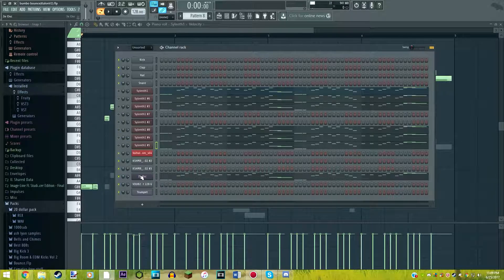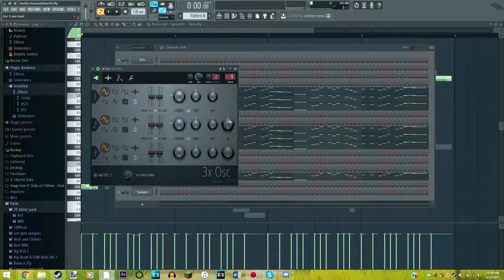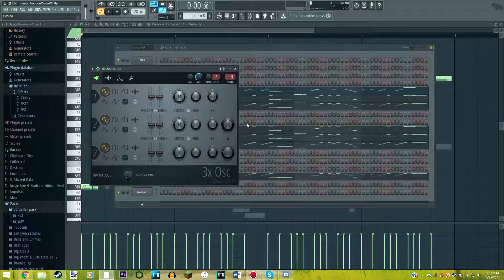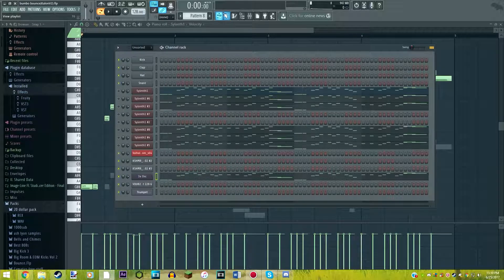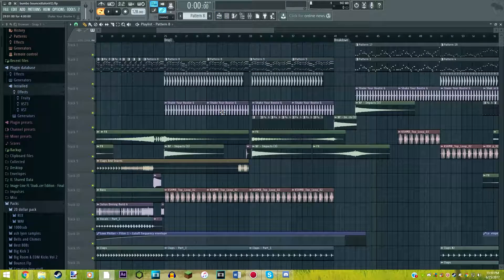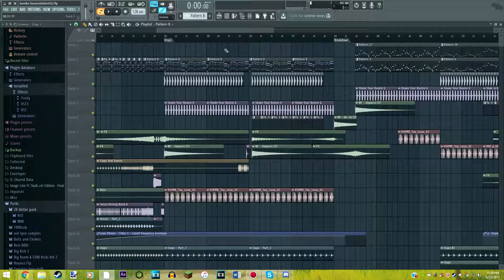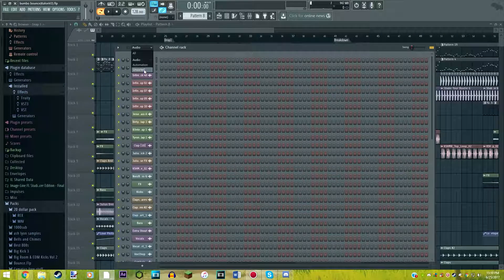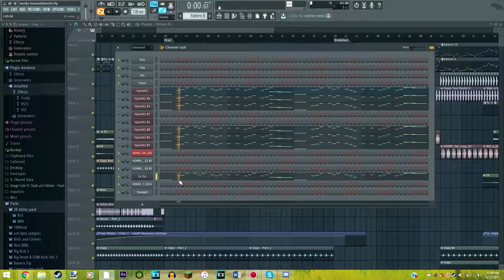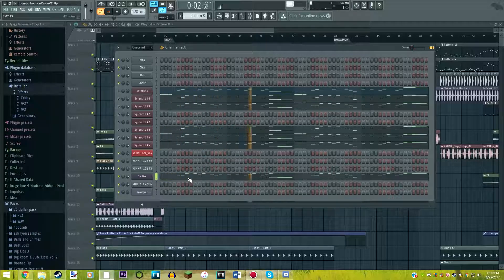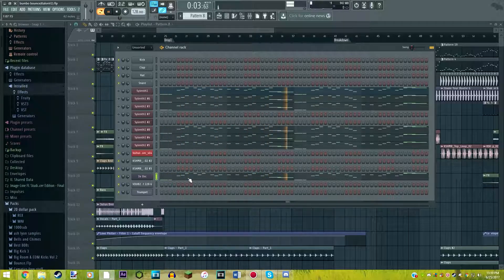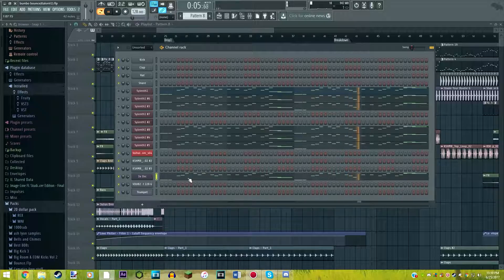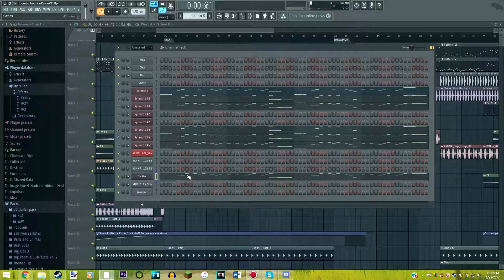You might be wondering what this 3x oscillator is. This is our sub bass. It is, I'm telling you guys right now, it's very, very unnoticeable. Like, it's very quiet. And the reason for that is I didn't want it mixing with the offbeat bass too much. I just wanted a little bit in there so it would sound nice. So here's what it sounds like.